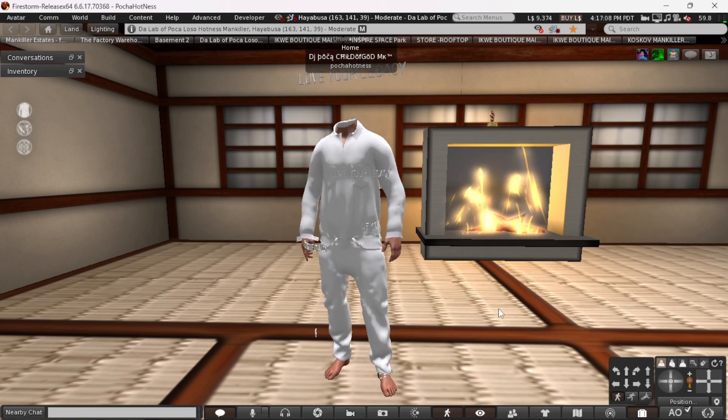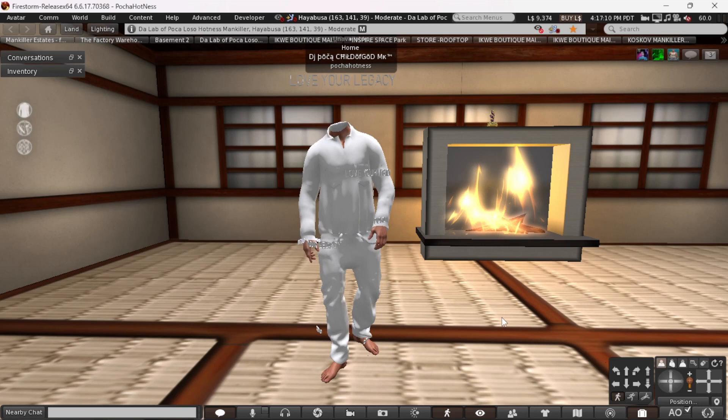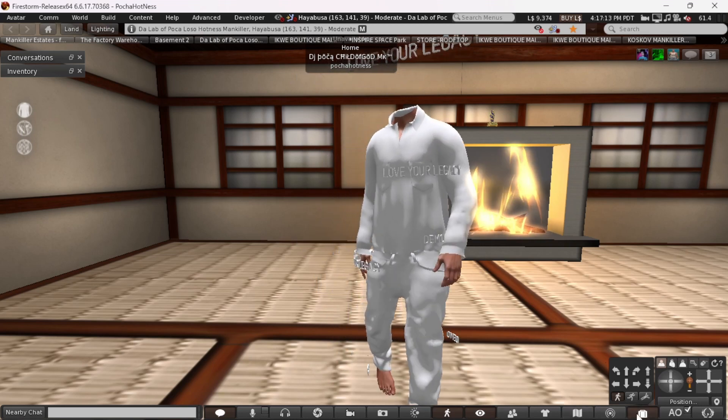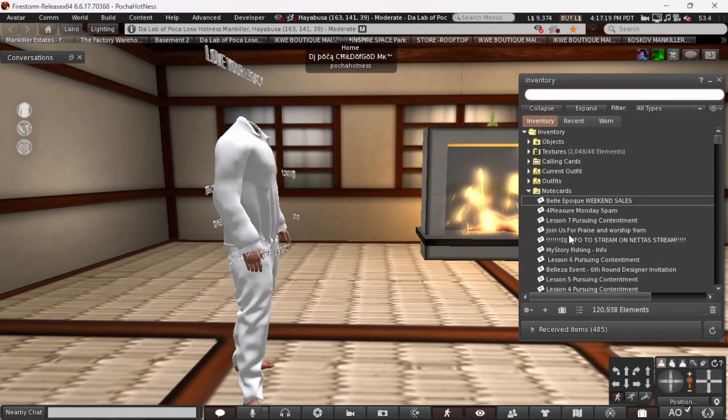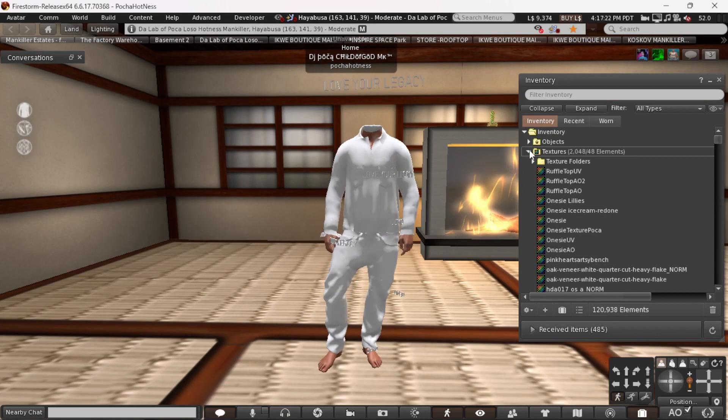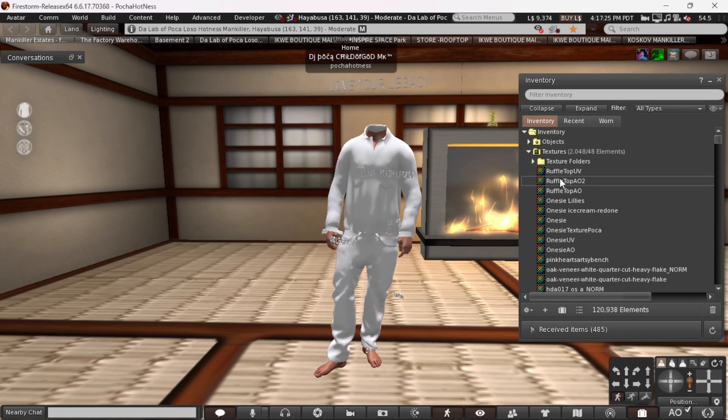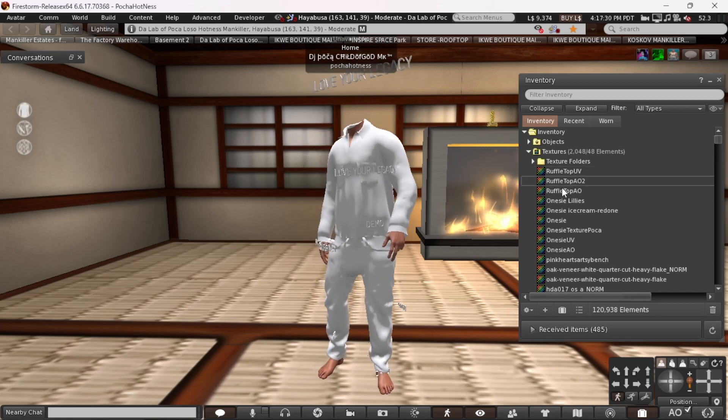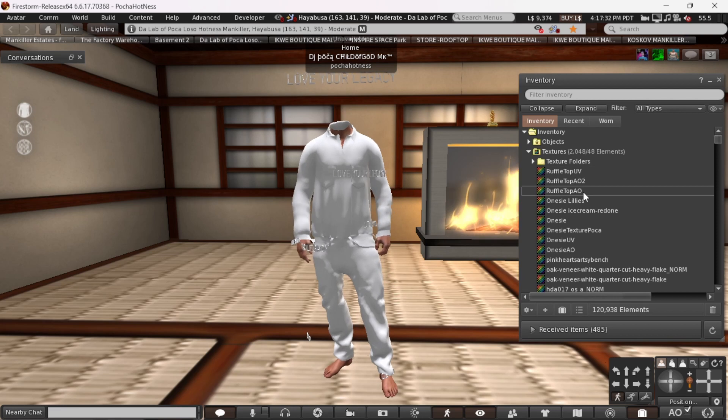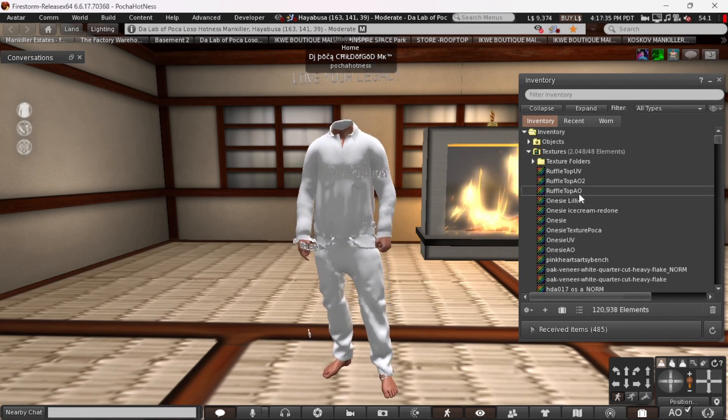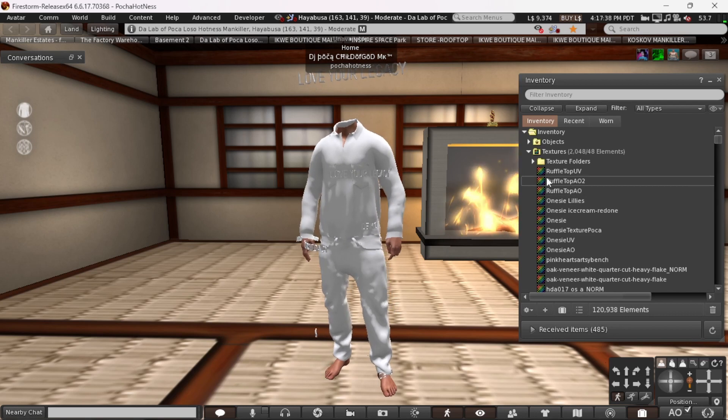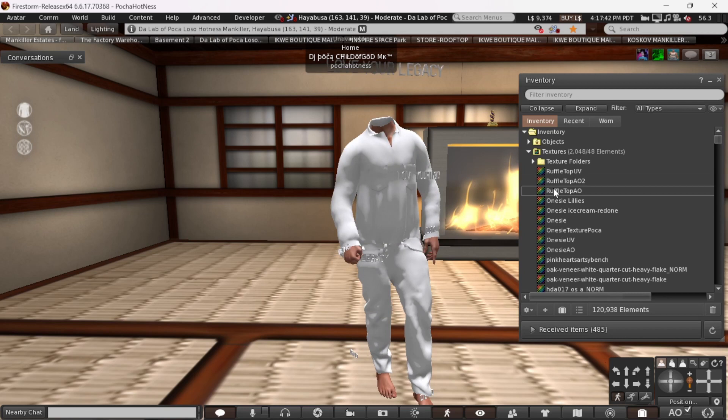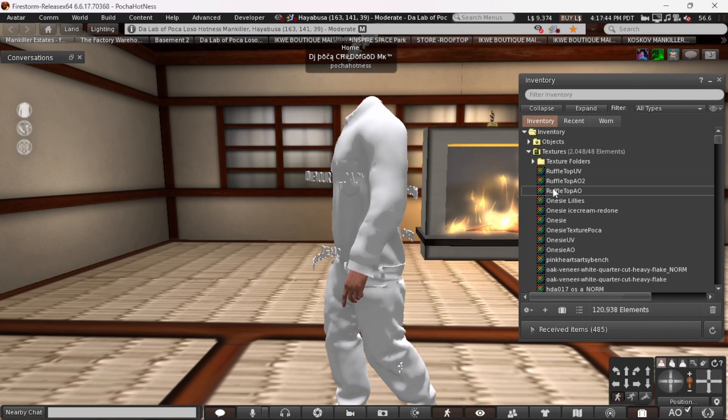Anyway, today we are going to re-texture a texture to improve it. So, I got this texture and the UV. I got the UV, the AO. Two AO's, actually. And AO, it stands for ambient occlusion. First things first. These come when you buy full perm mesh.